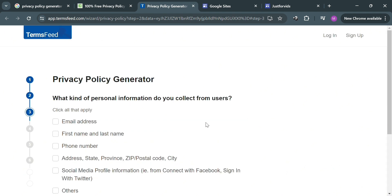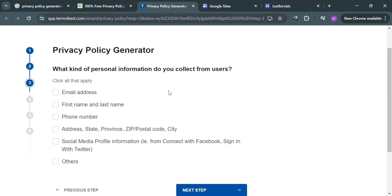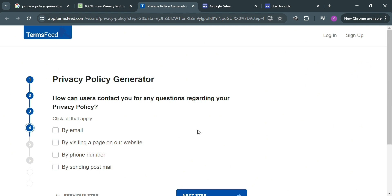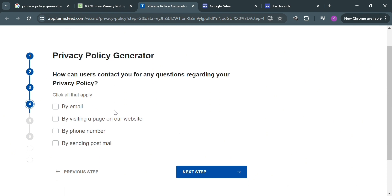Under the privacy policy generator, it will ask what kind of personal information you collect from users. Options include email address, first name and last name, phone number, address, social media profile, and many more. After selecting your answers, click the 'Next Step' button to proceed.